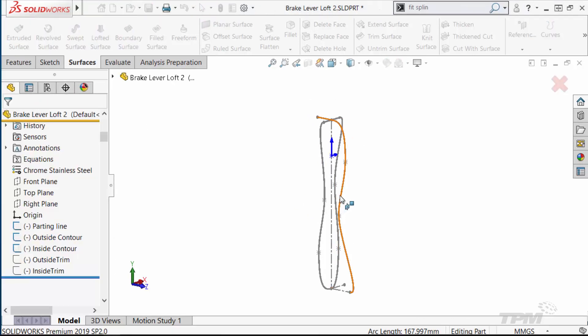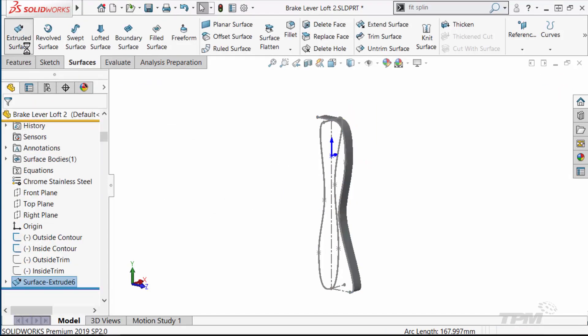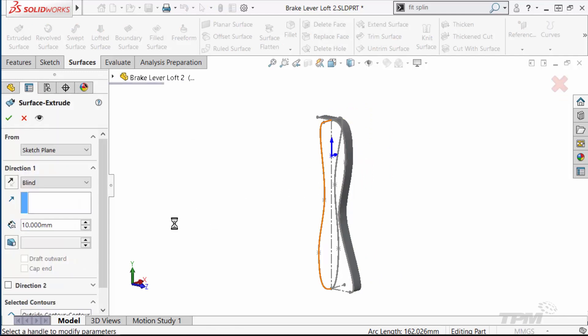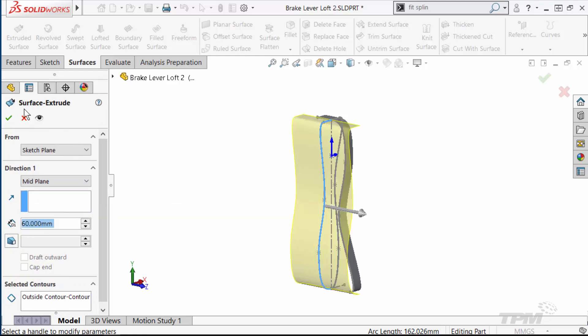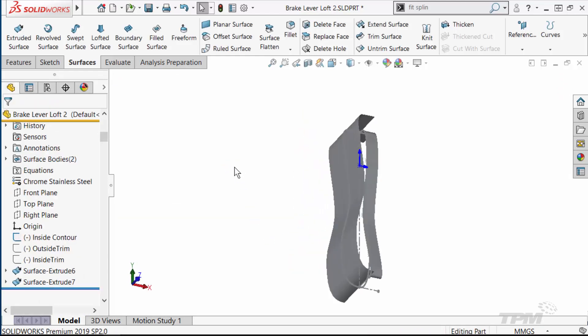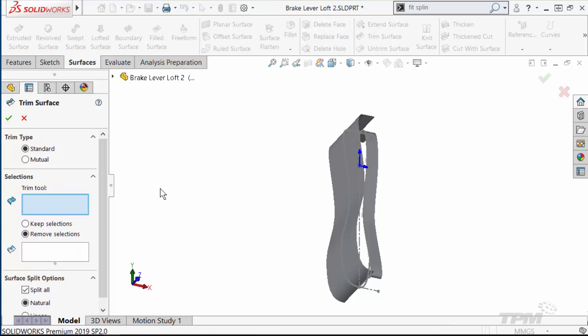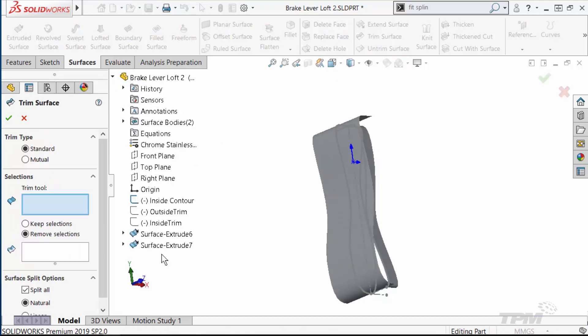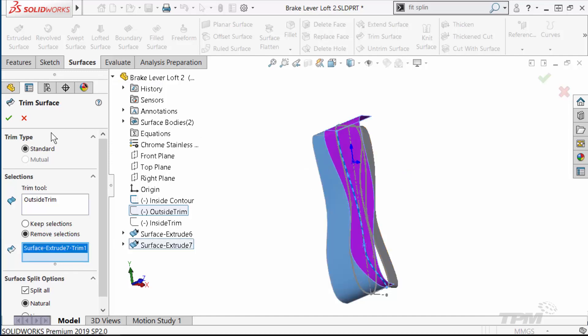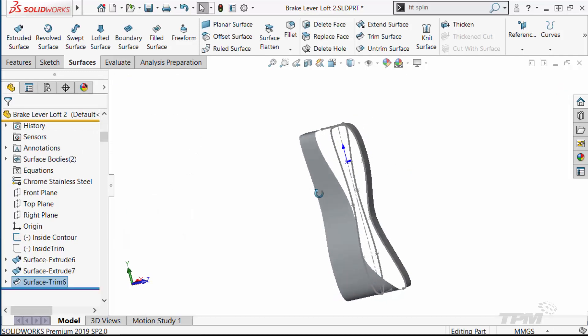I'll create an extruded surface from the parting line. This is what we call a reference surface and will help us down the road. I'll do the same thing with the outside contour. I then want to trim away this outside contour surface using a side profile sketch. This gives me a reference surface that stops where I want the actual surface to begin.